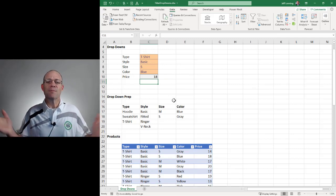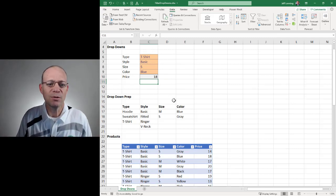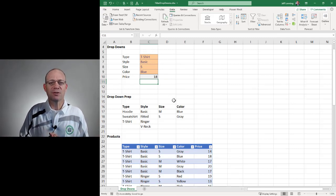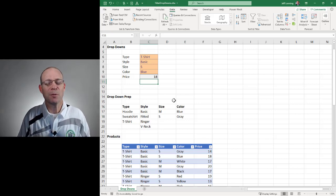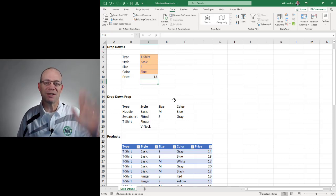So anyway, that's how to use FILTER to create dependent dropdowns. Hope it helps. Thanks, and have a great day.